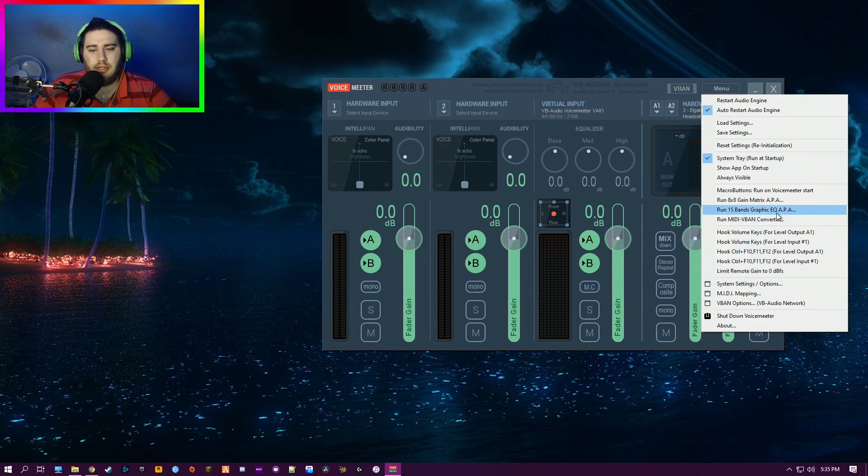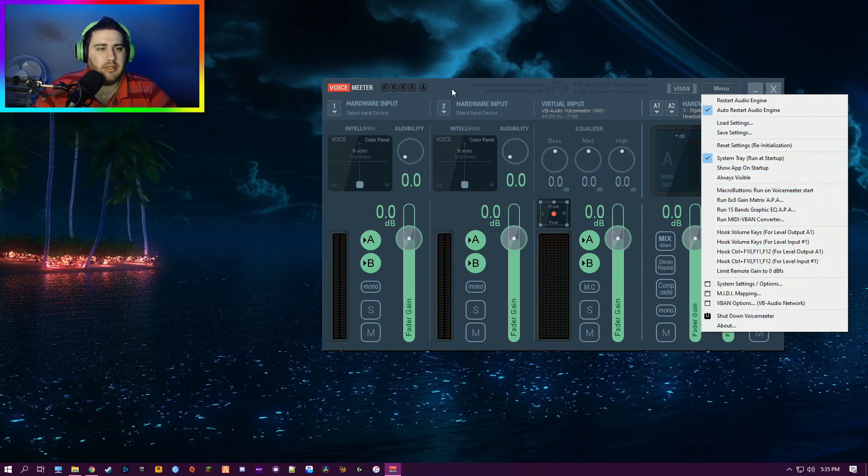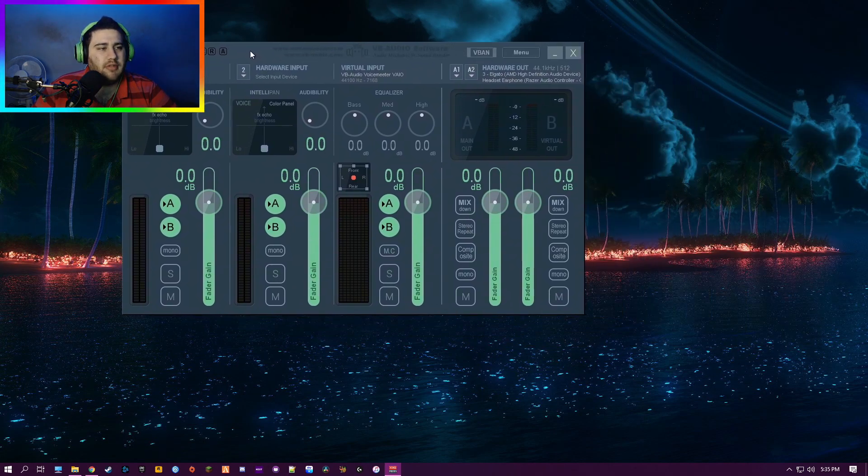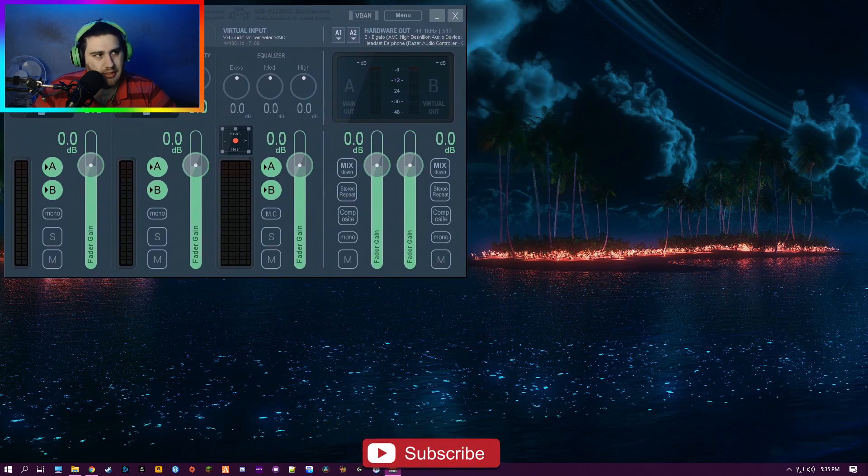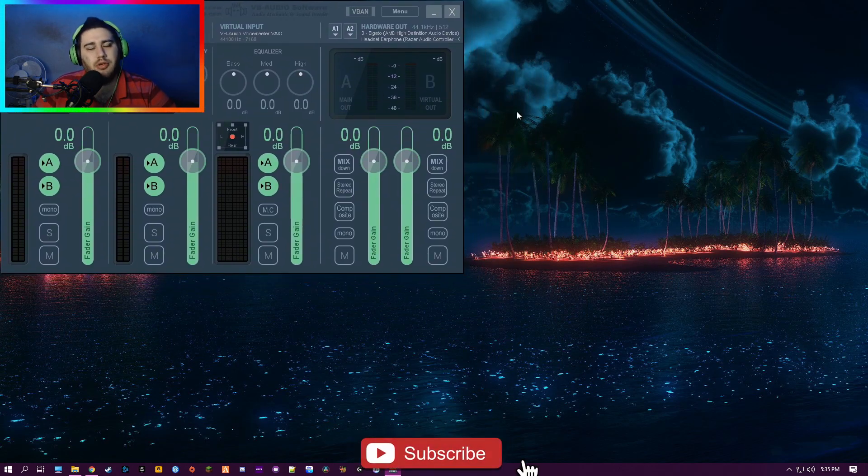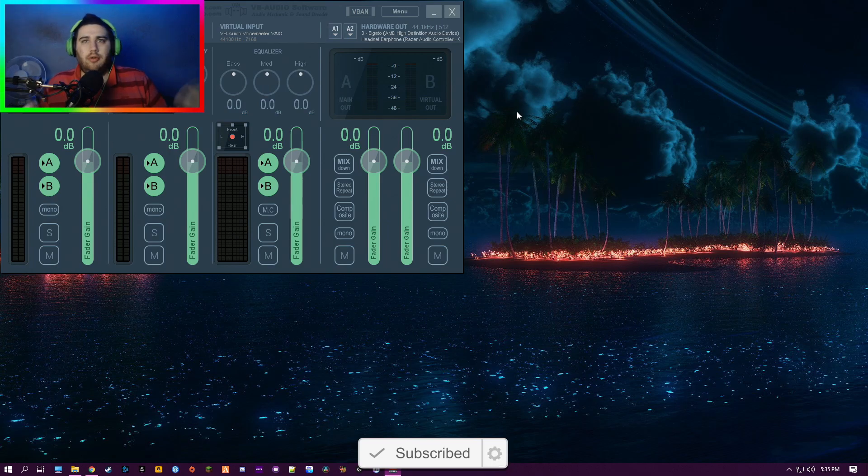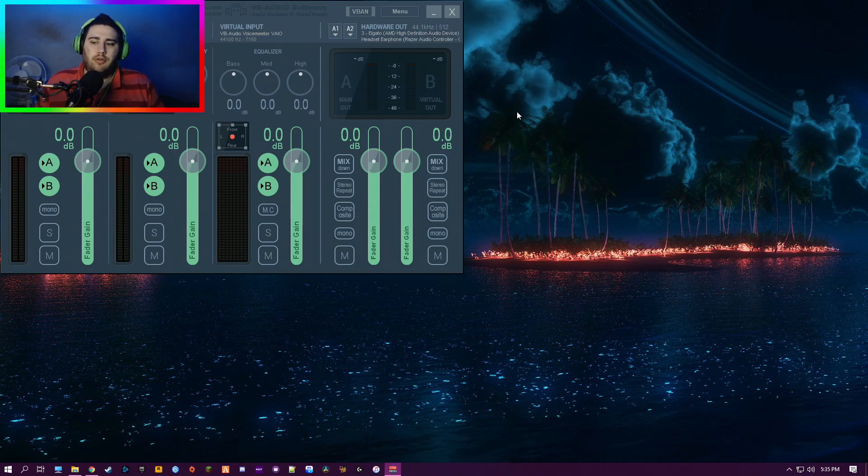Here's some of the hotkeys. For these, I haven't messed with any of these—I just leave them as they are. For me, the reason I use this is so I can have it go to my capture card when I'm streaming and to my headset, so I can hear the audio, you can hear the audio, everyone's happy.